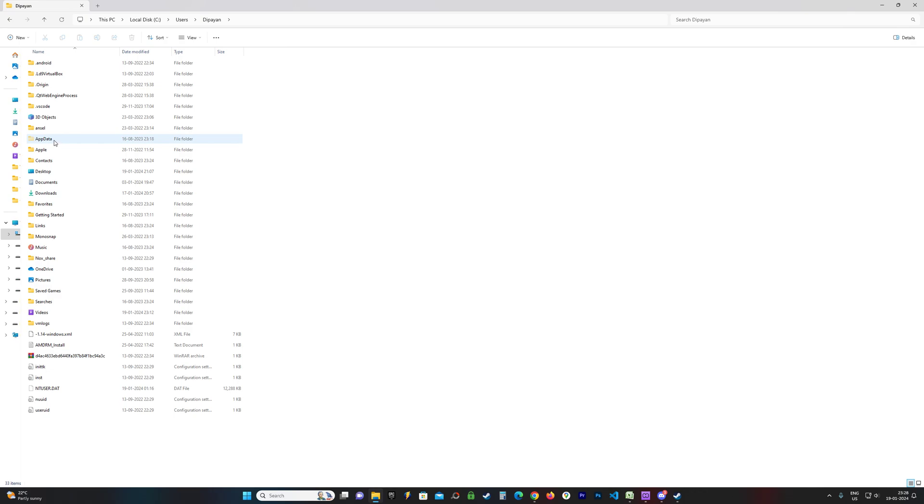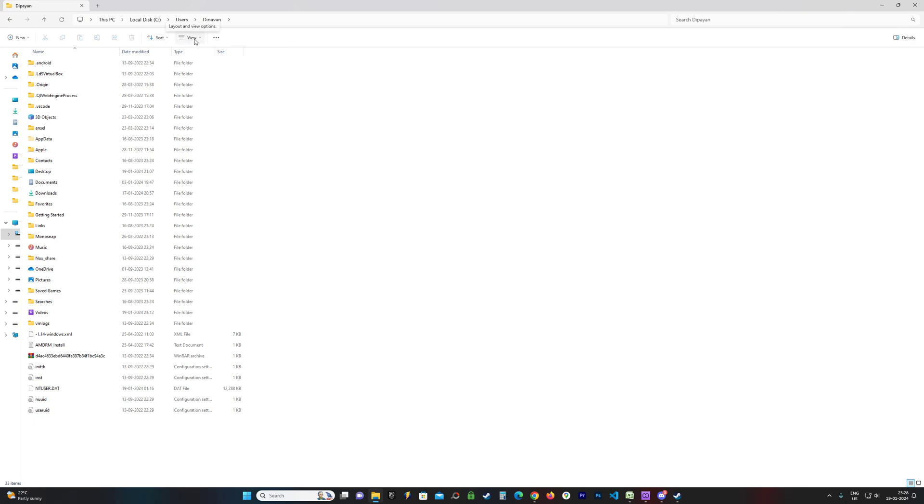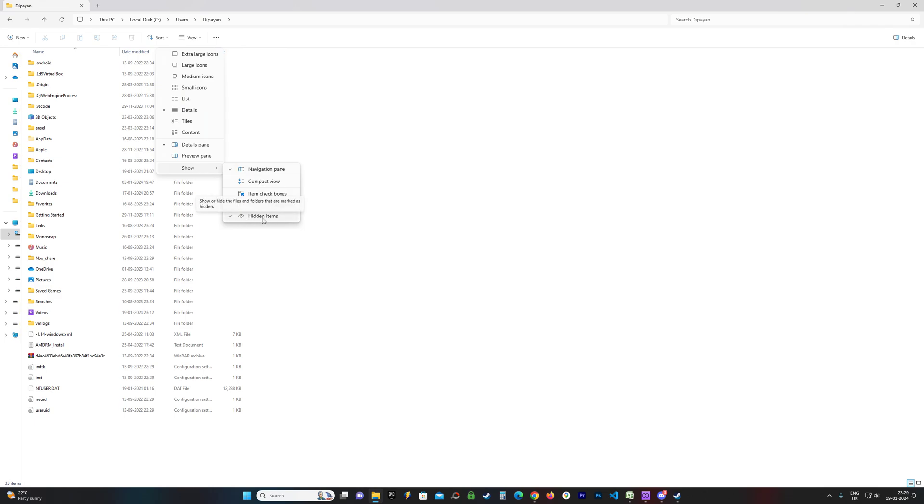If this is hidden for you, there should be an option here which can unhide it. If you're using Windows 10, there should be an option up here called View. For Windows 11 users, go to View, go to Show, and make sure that Hidden Items is checked.